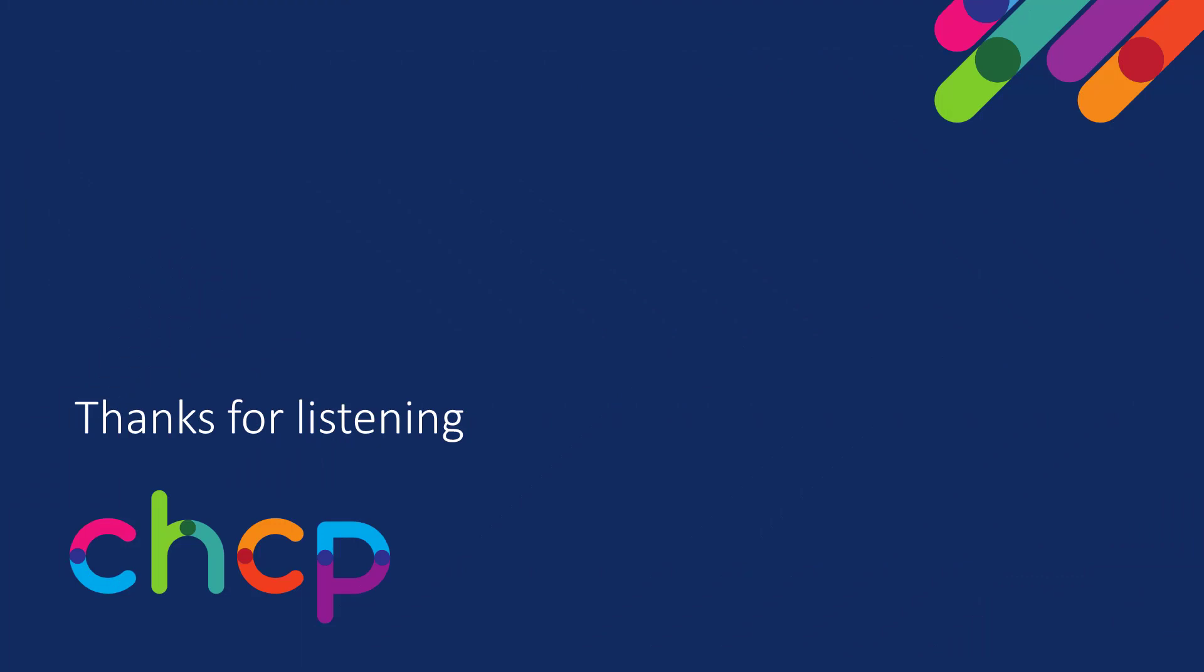Thank you for listening and please remember to keep an eye out for any future CHCP system one videos that appear on our YouTube channel.